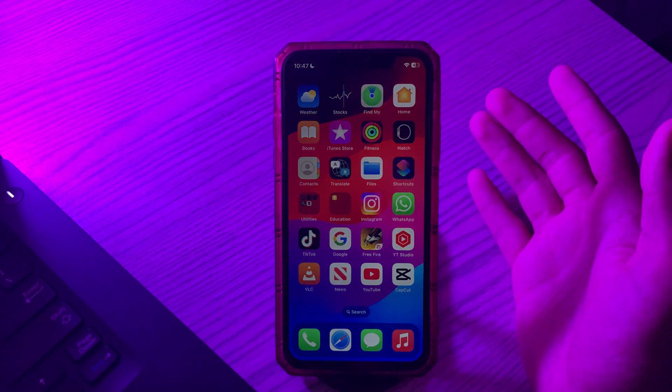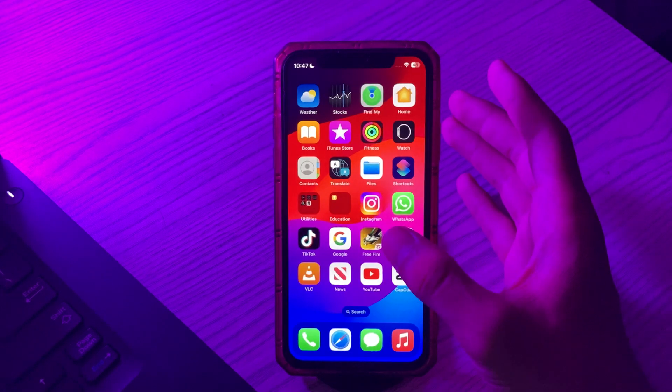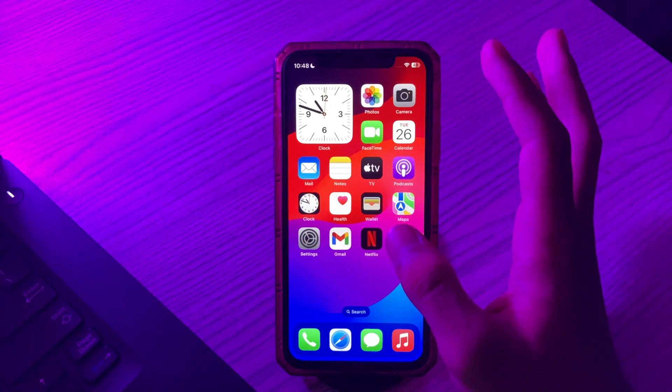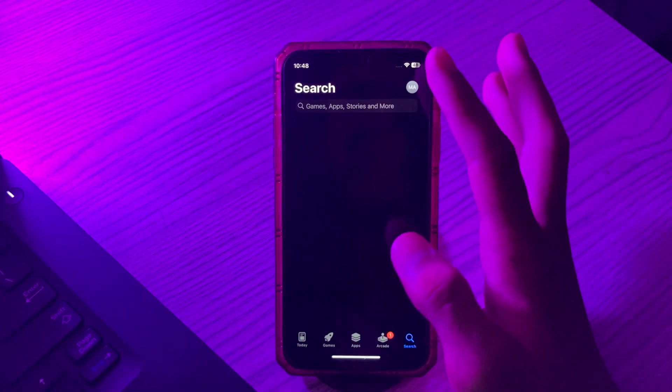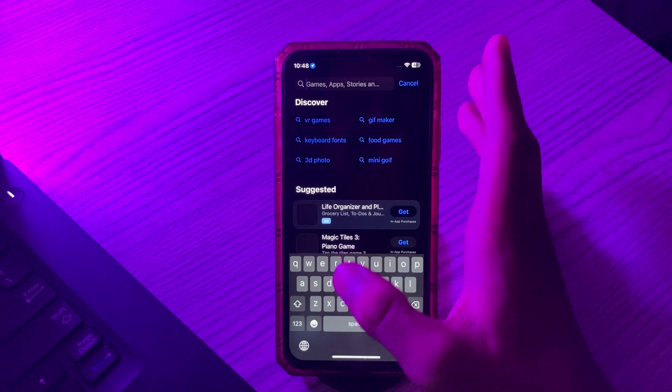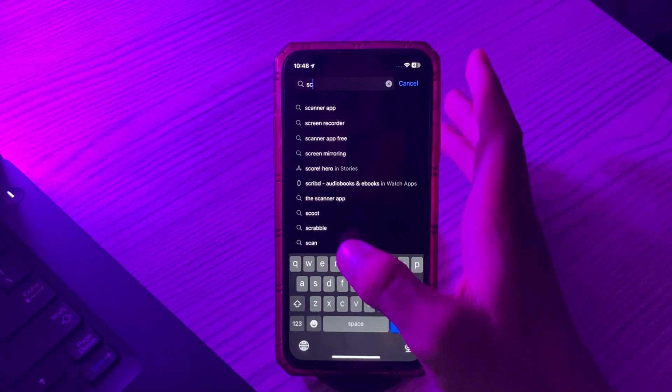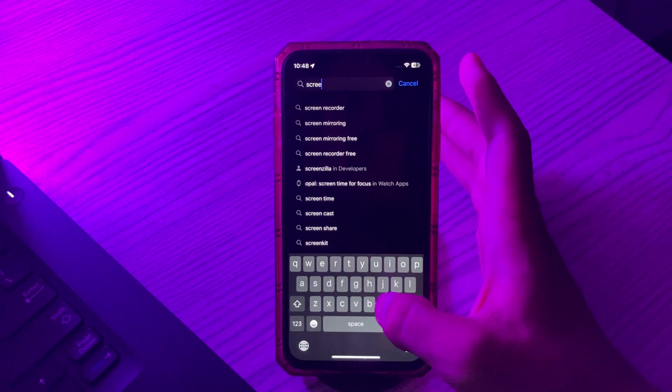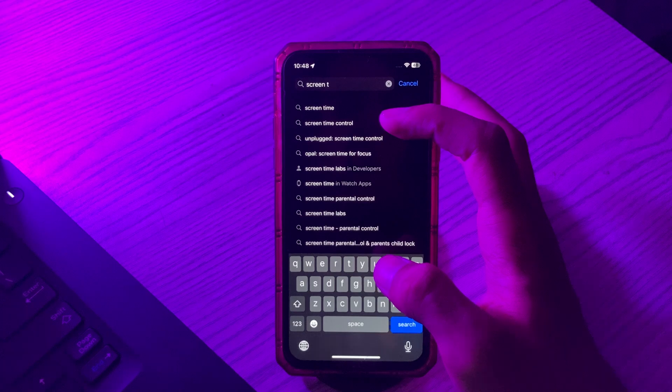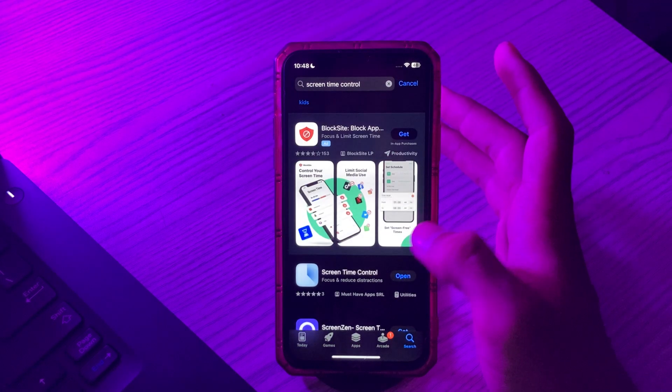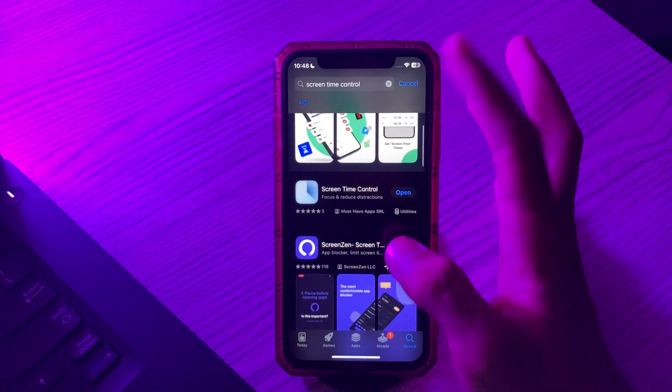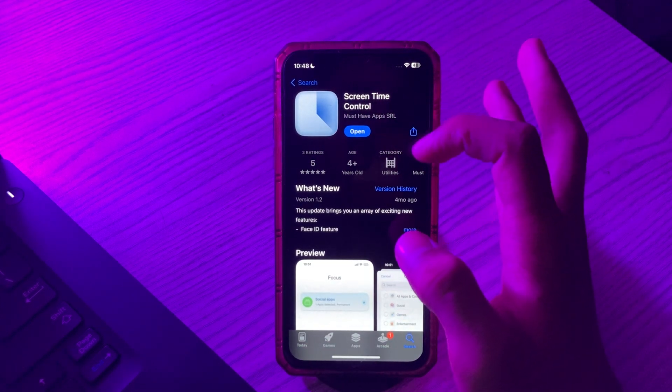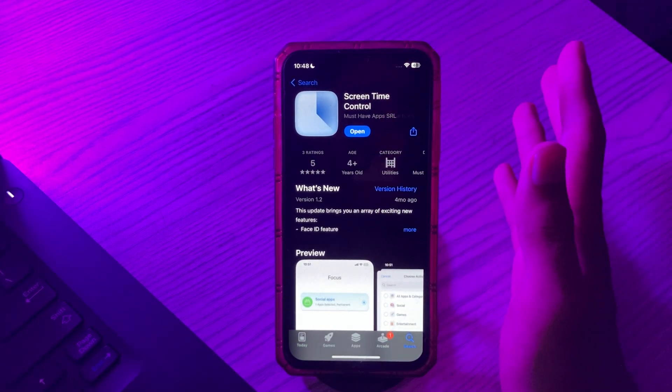First of all, you have to open your App Store and search for Screen Time Control. This app will appear, simply download it. After downloading it, you're ready to proceed.